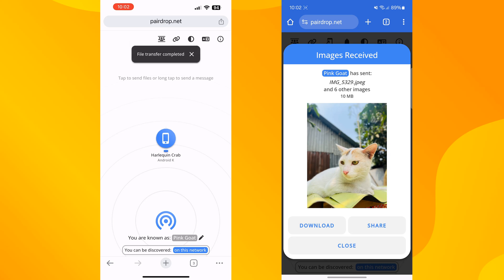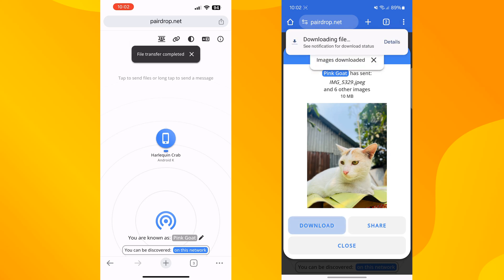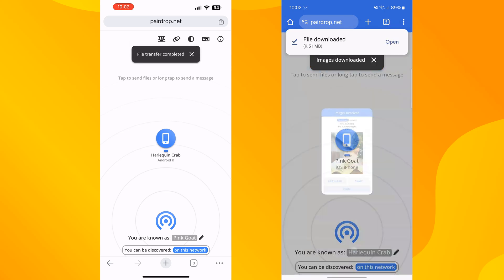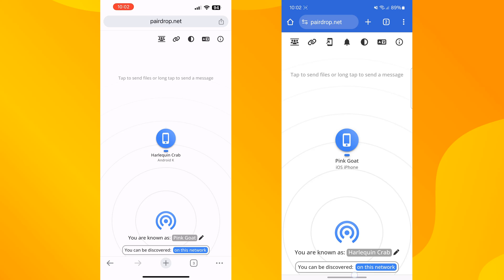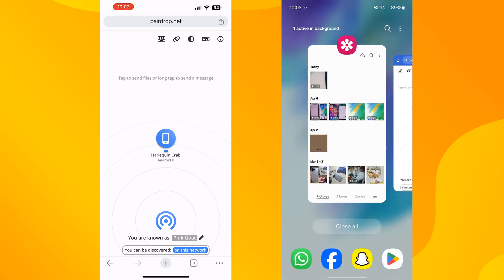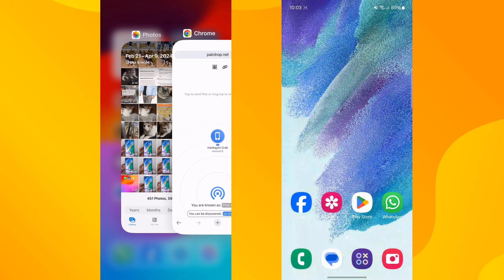Tap on Download to save the photo to your gallery. So this was the first way to transfer your iPhone photos to your Android. Now I will show you the second method.